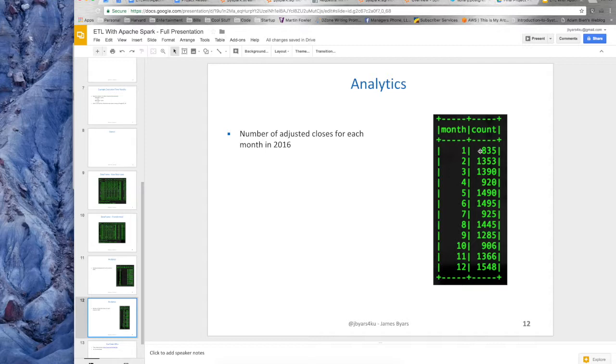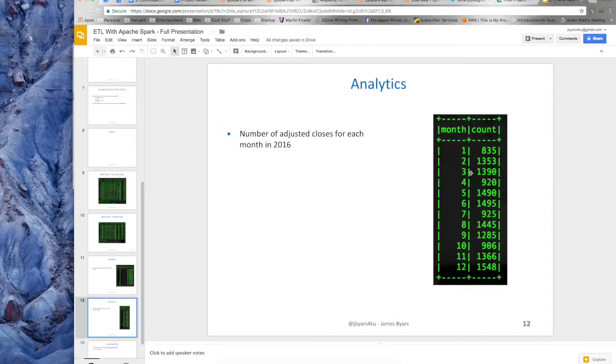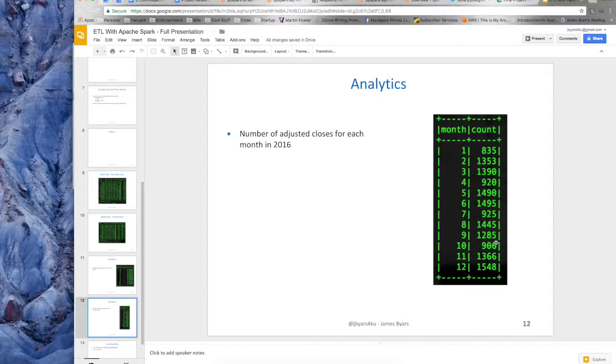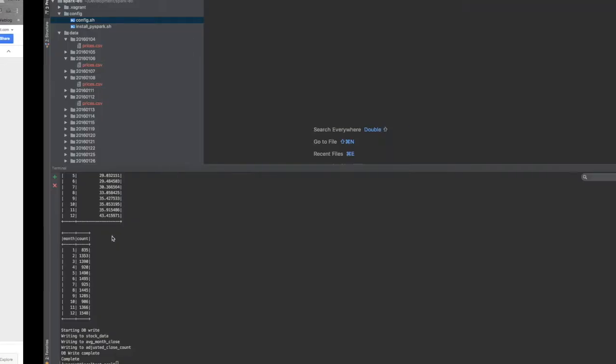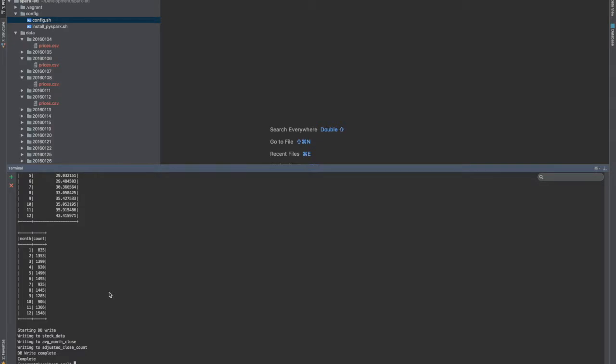Another analytics function that I ran, the number of times the adjusted close price was different than the closing price in 2016 grouped by each month. So what I expected to see was something more quarterly, and I'm thinking quarterly dividends, but it looks like it's kind of a spread. You do have the quarterly, I also see there's some mid year activity, and then there's some end of year activity.